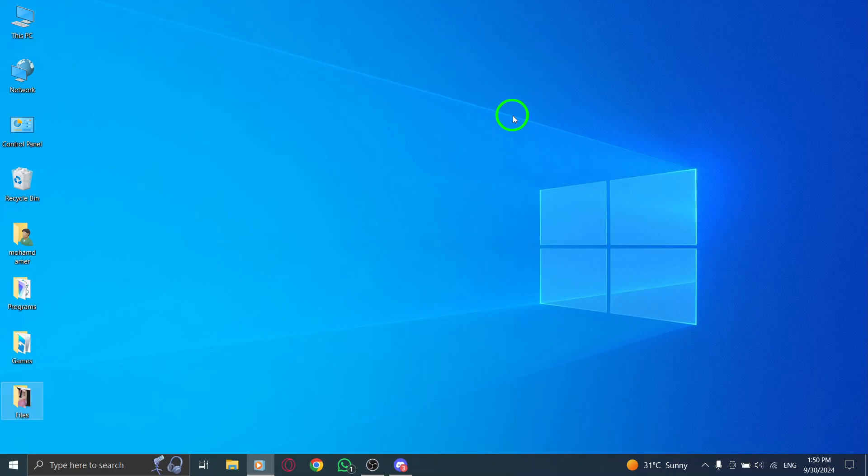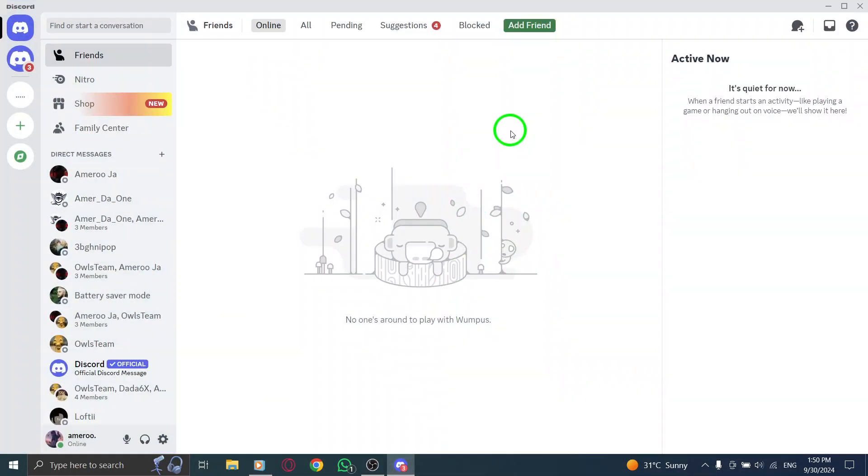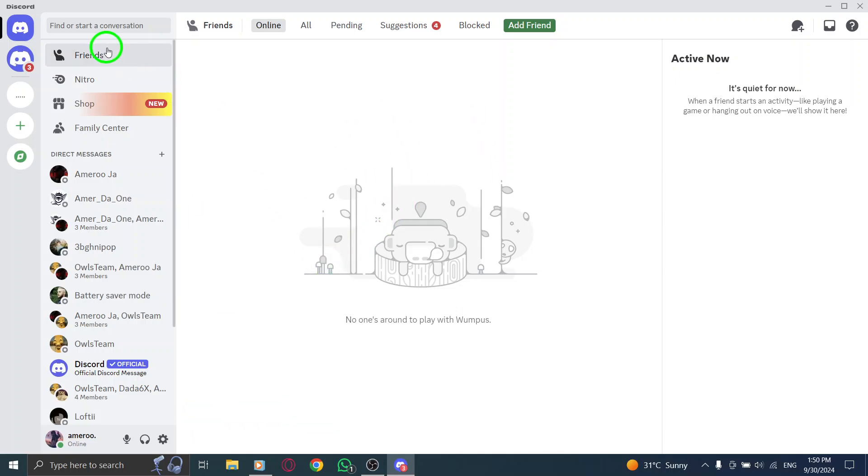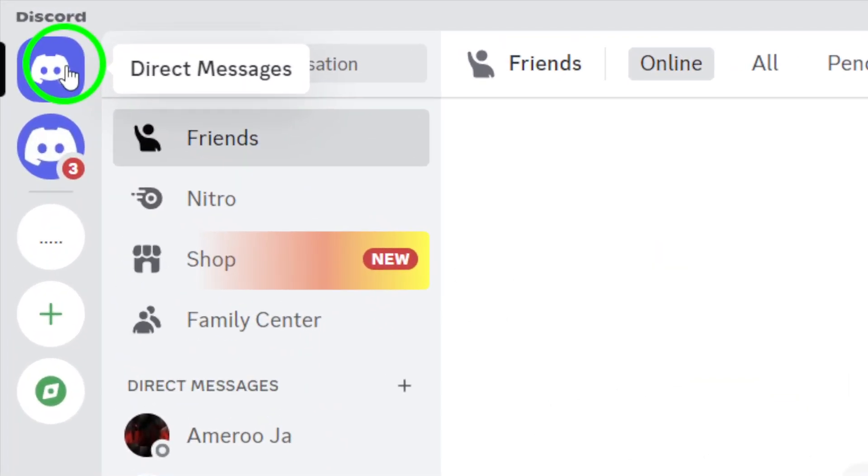First, open your Discord app. Make sure you're logged into your account so we can access your messages and settings. Next, head over to the top left corner of the page and click on the Discord icon. This will take you to your Direct Messages. It's the central hub for all your conversations.